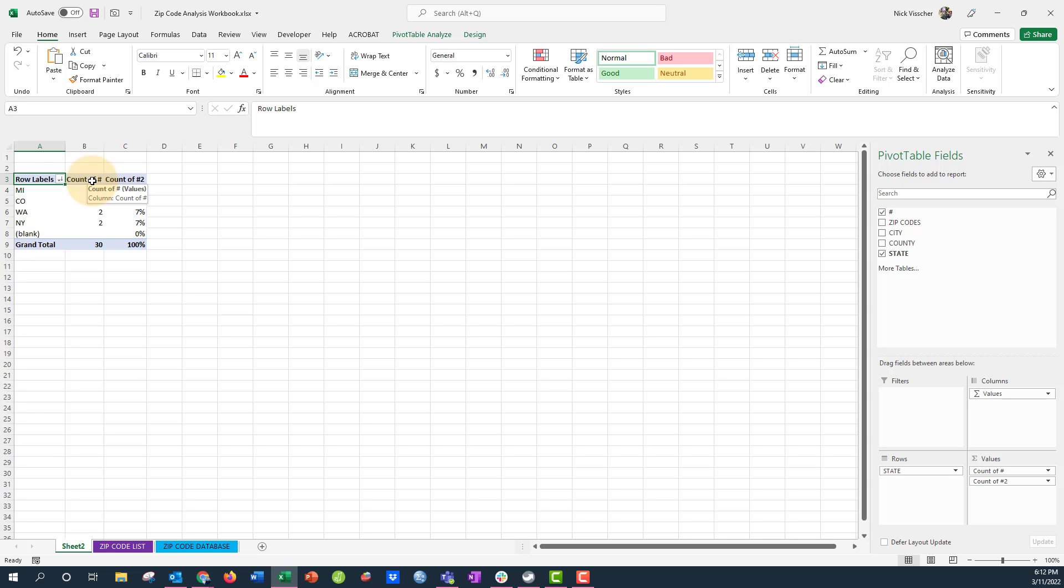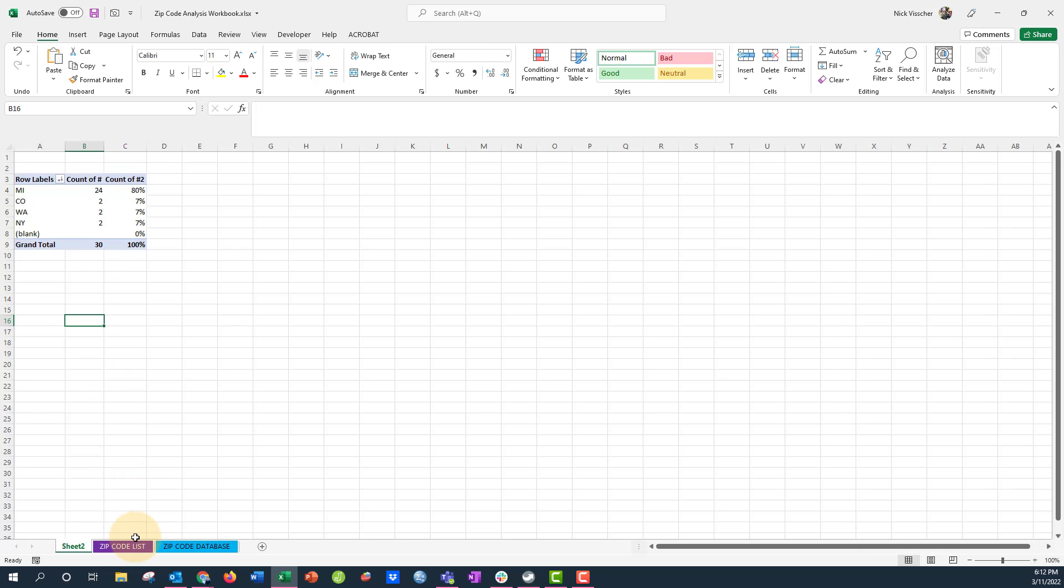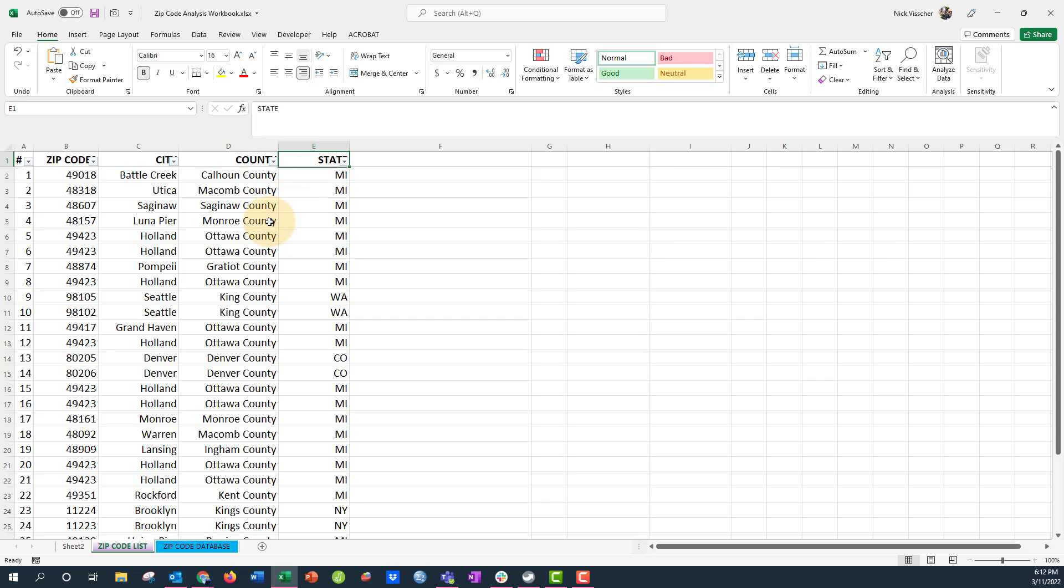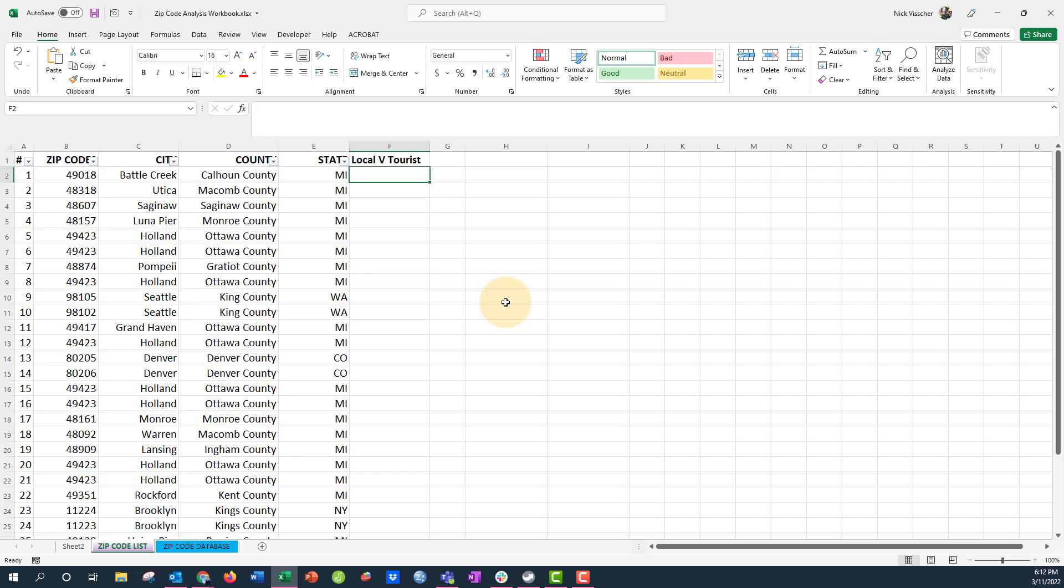And you really needed to summarize that pretty easily. I'm going to show you how to create a custom variable in your zip code database here from your list that will help you do that. First, we need to add a new variable here to this table and so I'm going to call it local v tourists.